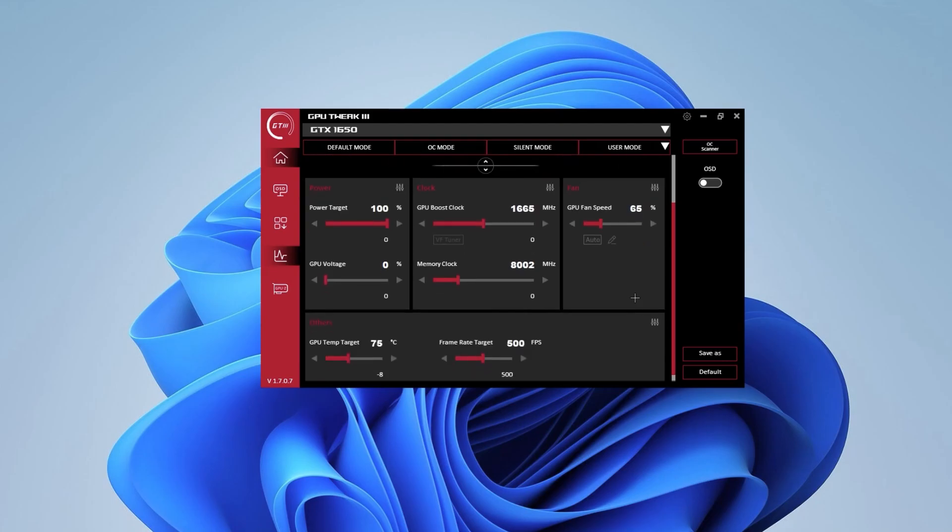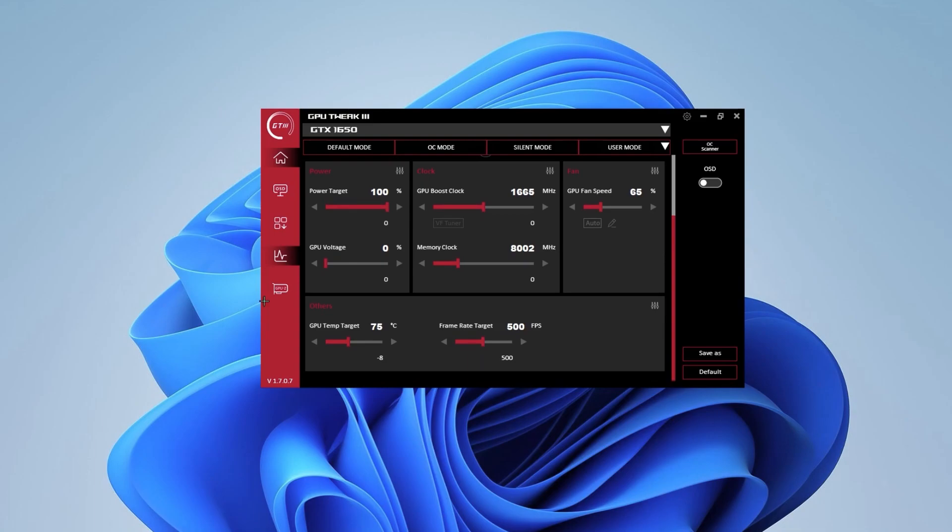Once you're done here, scroll down. You might not see it at first, but you want to scroll down to the bottom and see the GPU Temp Target. As you can see, I have it here on 75 degrees. It was 83 before and I changed it to 75.